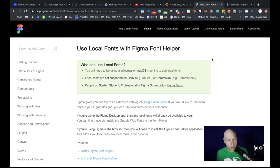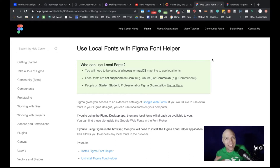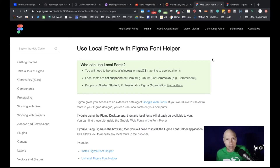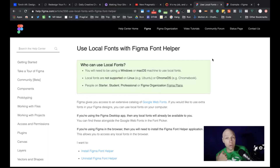Depending on how you come into using Figma — for me, there wasn't a desktop app available when I started, so I began using Figma just in the browser. Because of that, I naturally had to install the Figma Font Helper to use local fonts. I didn't even realize the desktop app wasn't utilizing the Font Helper until much later. I discovered from talking with someone else that the font helper is for the browser only — something to note, particularly if you're not installing Figma on your local machine.